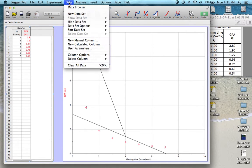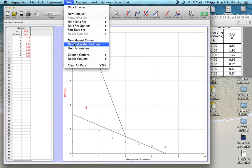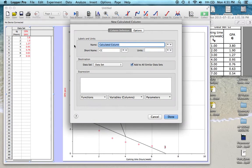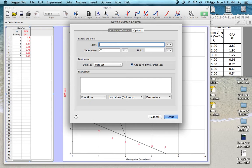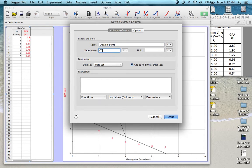So we're going to focus on the x-axis. If we go up here to data, new calculated column, we're going to give it a name. So we're going to look at 1 over the gaming time, short name, we'll do the same, 1 divided by tg.